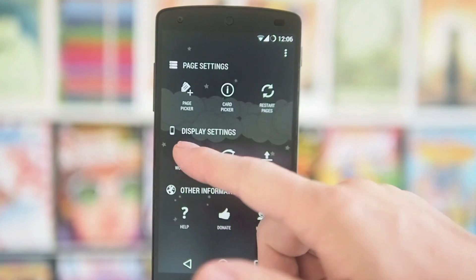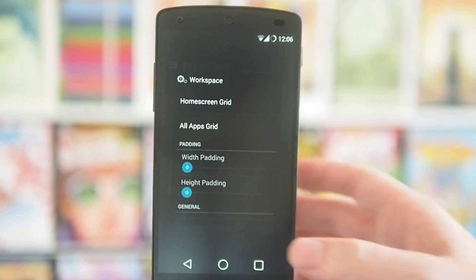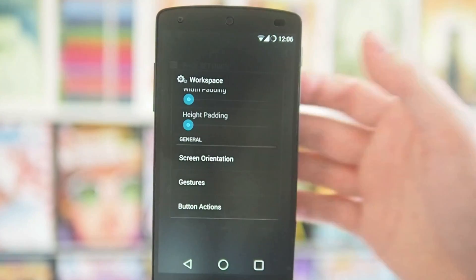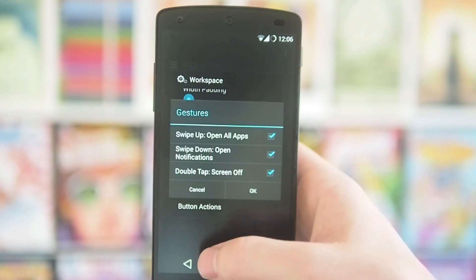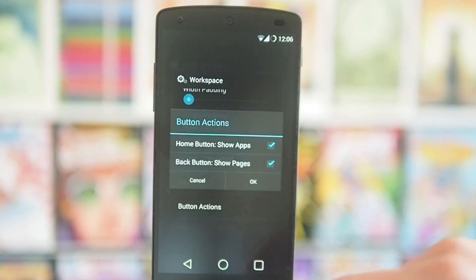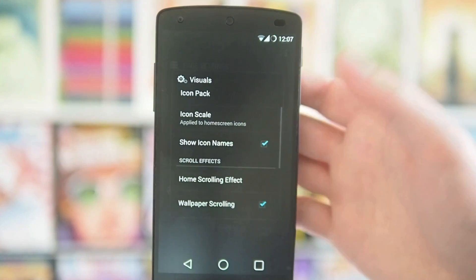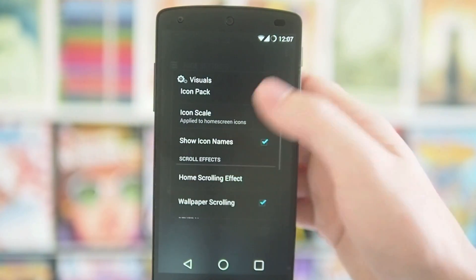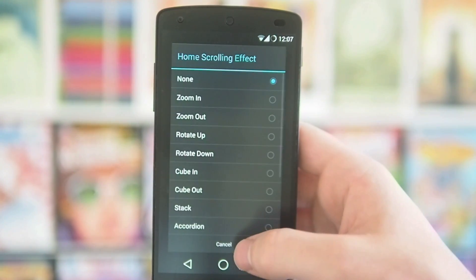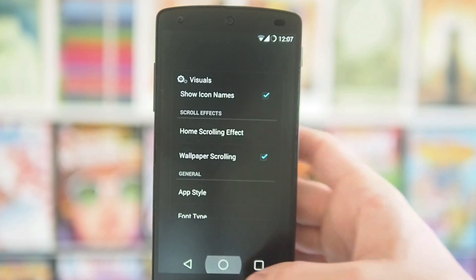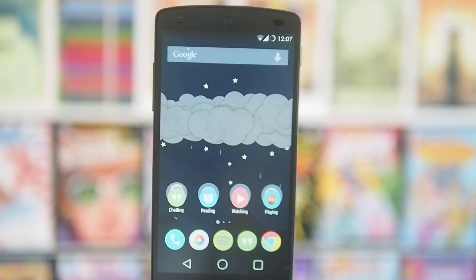In the settings, you can change the size of the home screen grid and the all-apps grid, mess around with padding, set screen orientation, and customise your gestures. At the bottom you've got the option to decide what the bottom button does. You can choose icon packs, whether to display names or not, and the size of icons with the icon scale. You've also got a bunch of different home screen transitions to play with. There's nothing particularly revolutionary in the customisable options, but it's got all the customisation that most launchers like Nova would have.